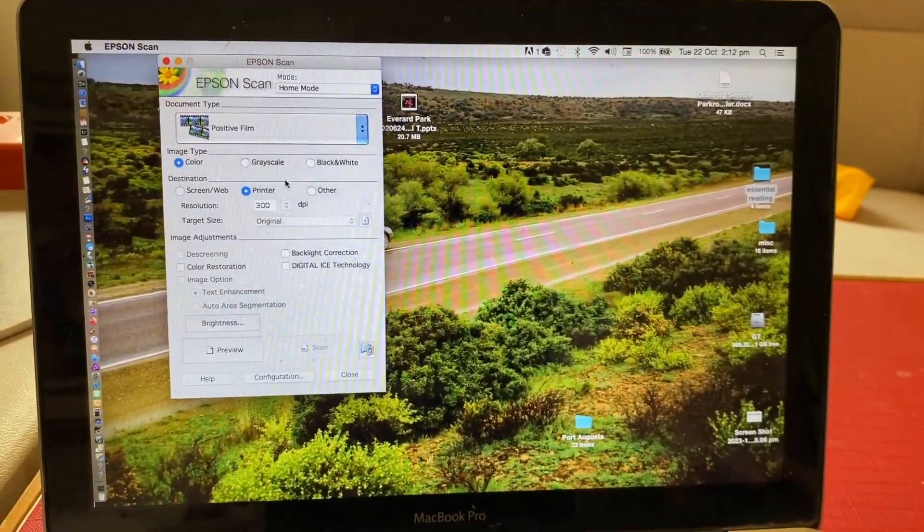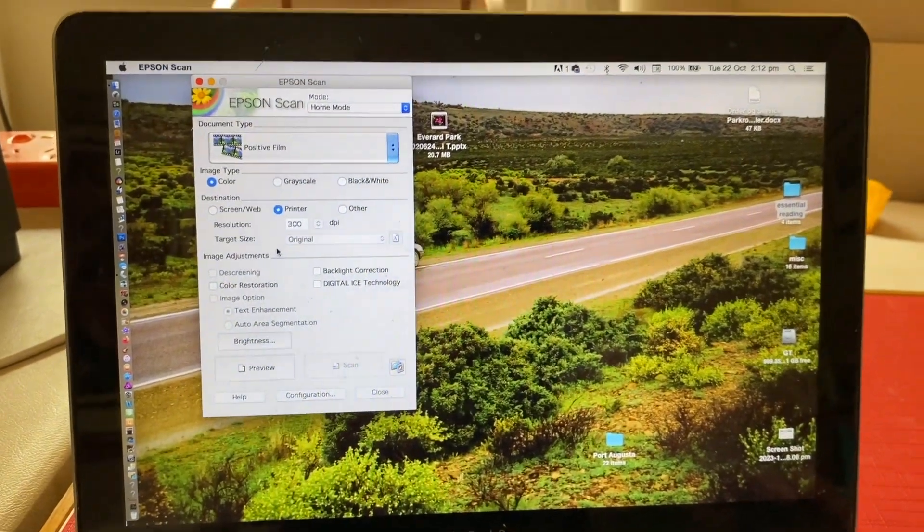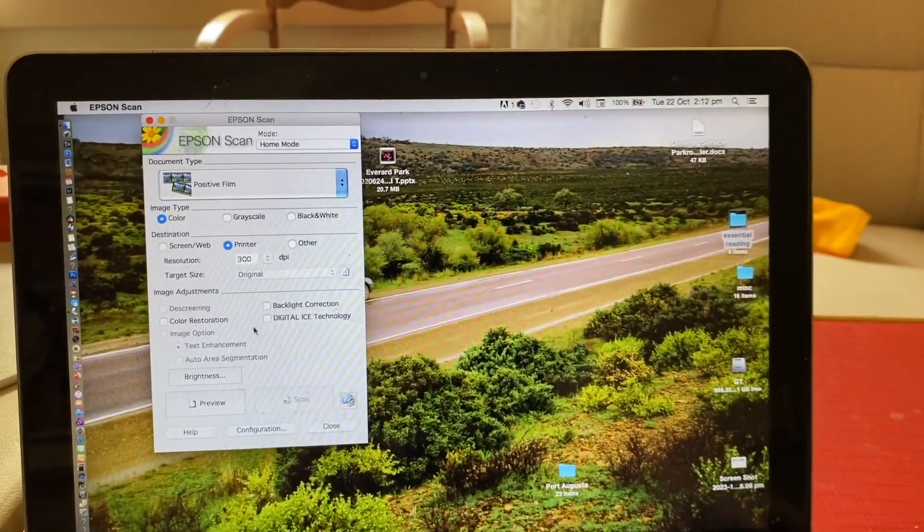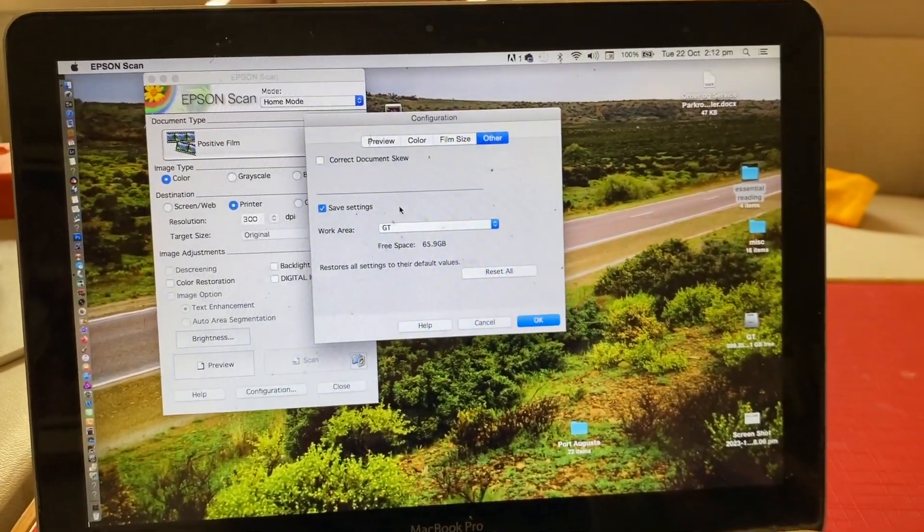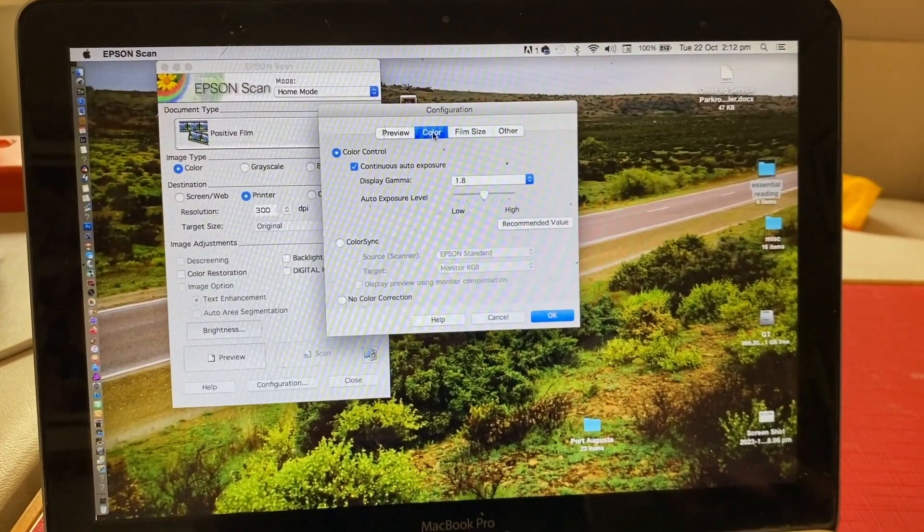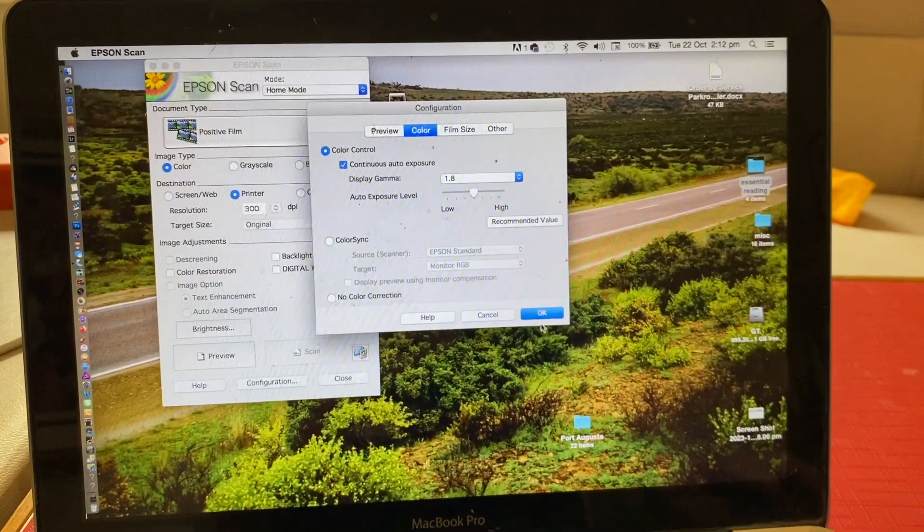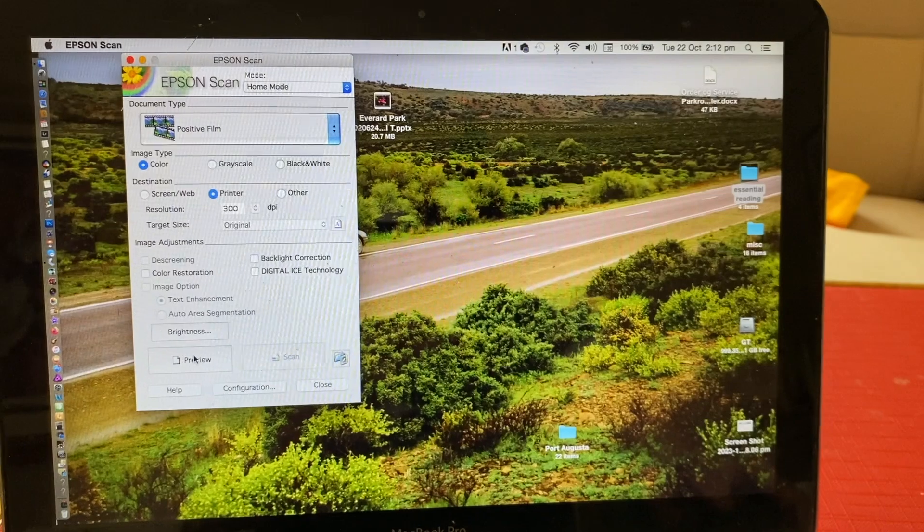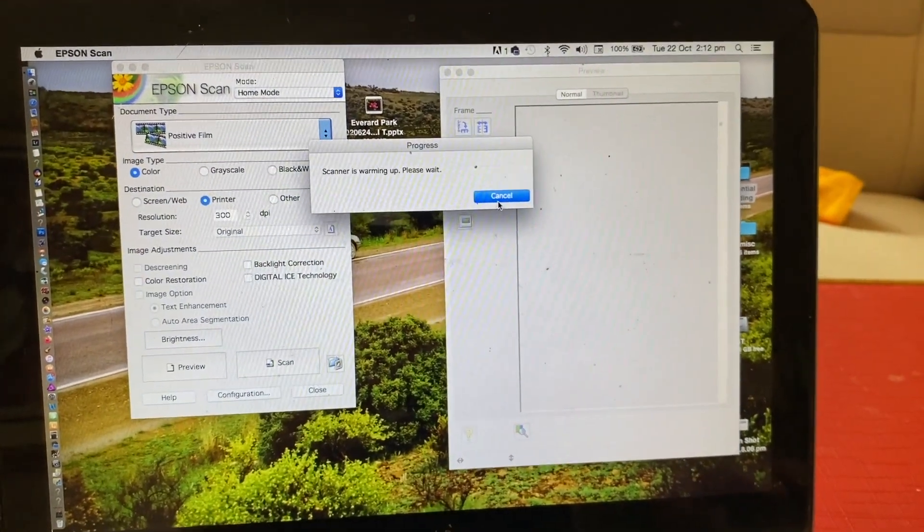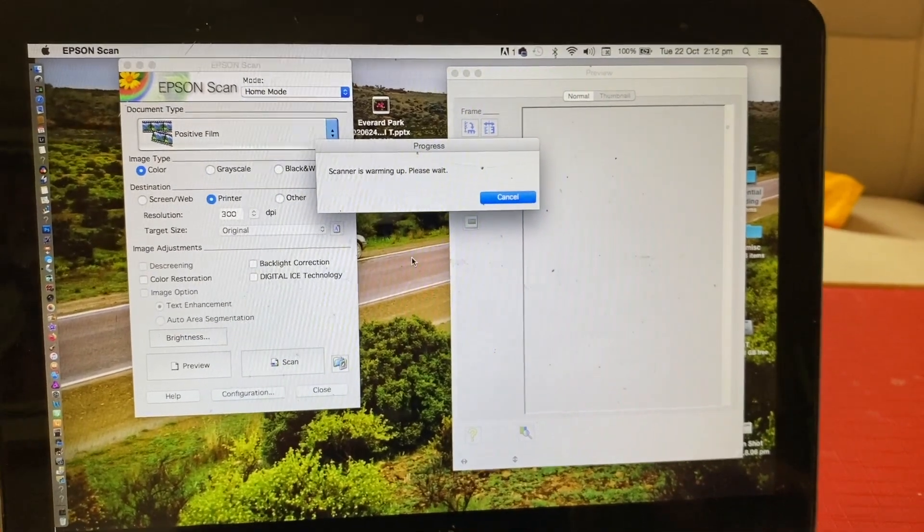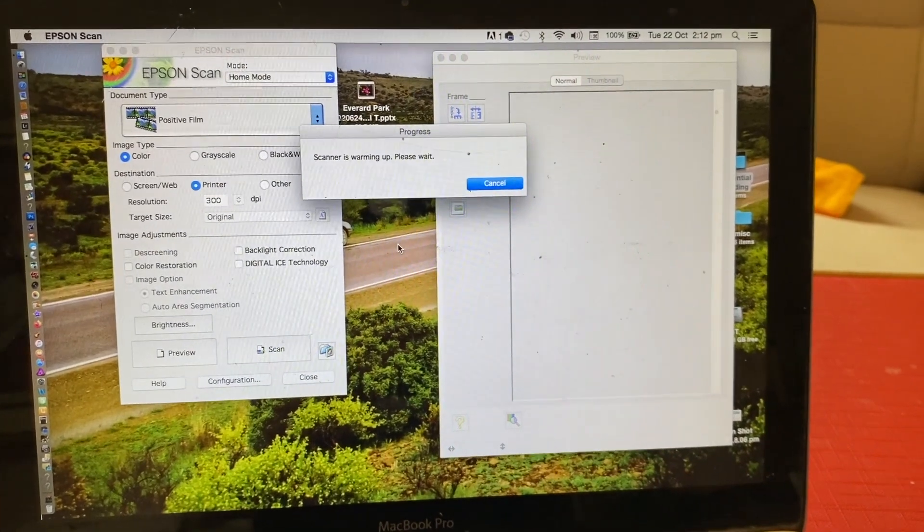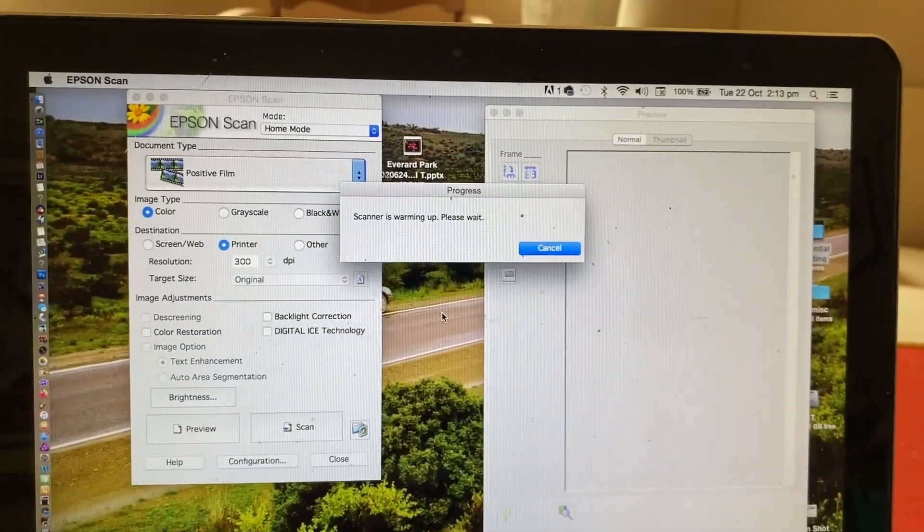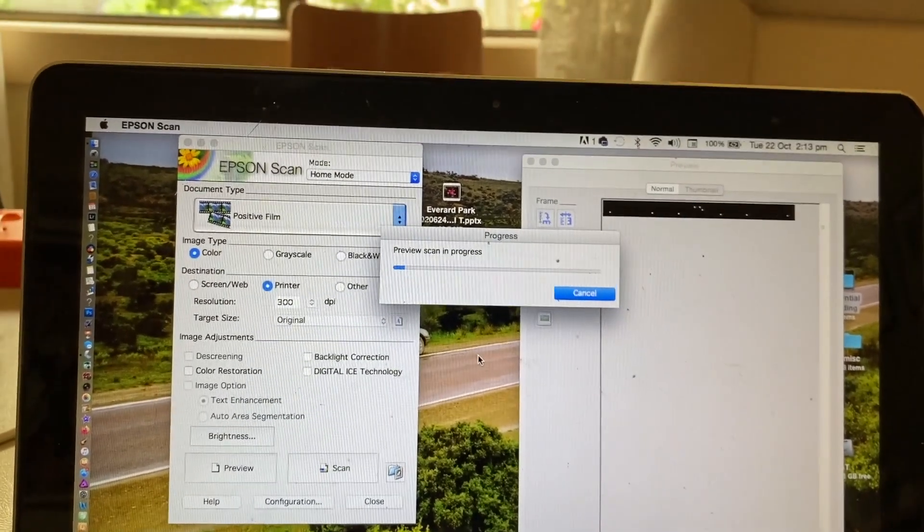I don't know what all these settings mean half the time. There's a few settings. We won't bother too much with that. We'll just do a preview and see what comes here. Now the scanner is warming up. Please wait. I can hear something happening. Preview scan in progress.